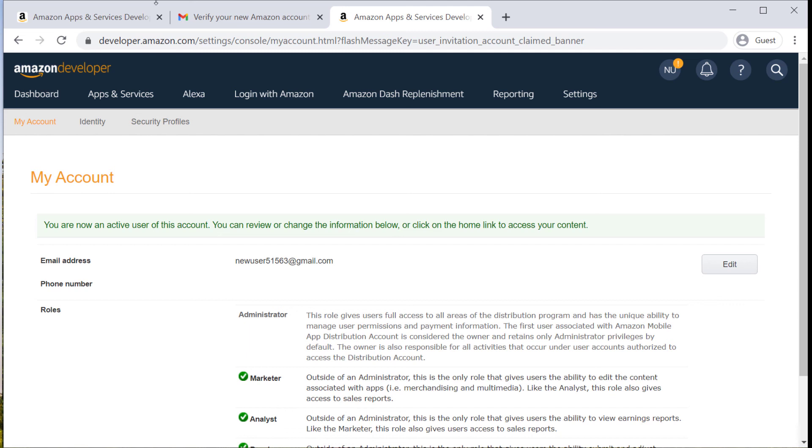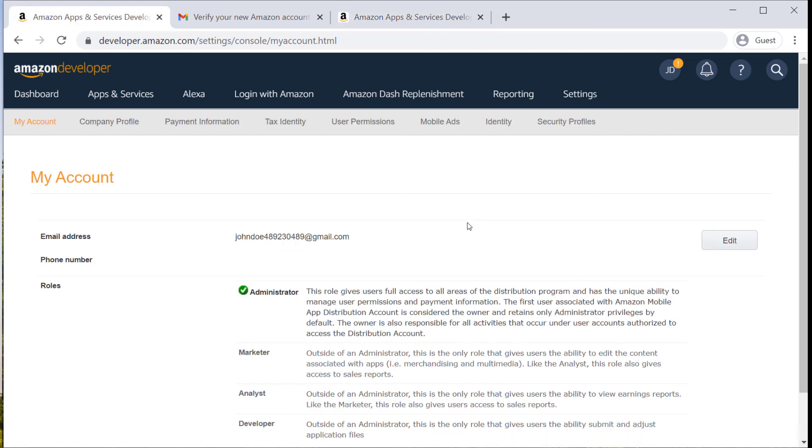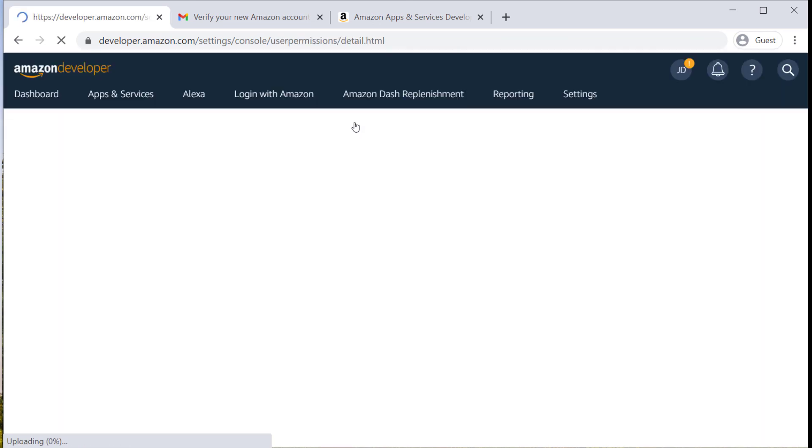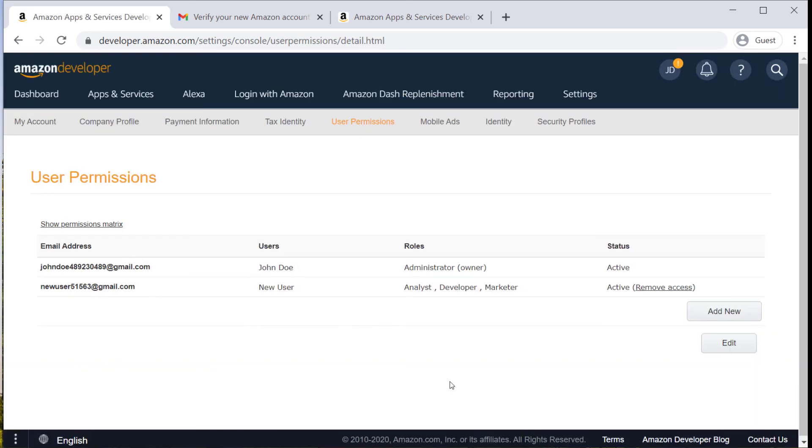And as the administrator, you should be able to confirm they've been successfully added by checking the user permissions tab within your account.